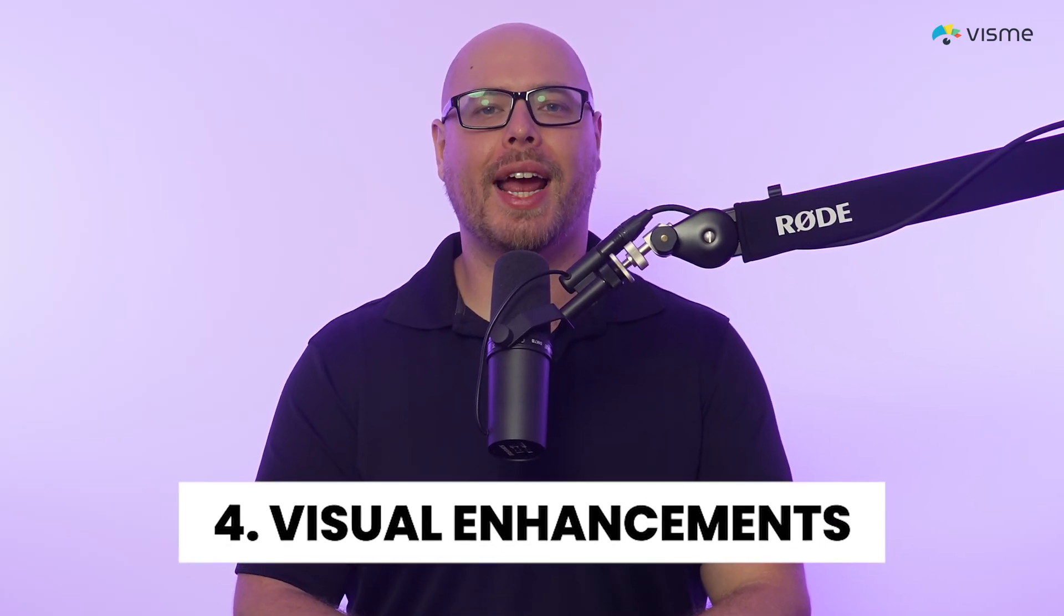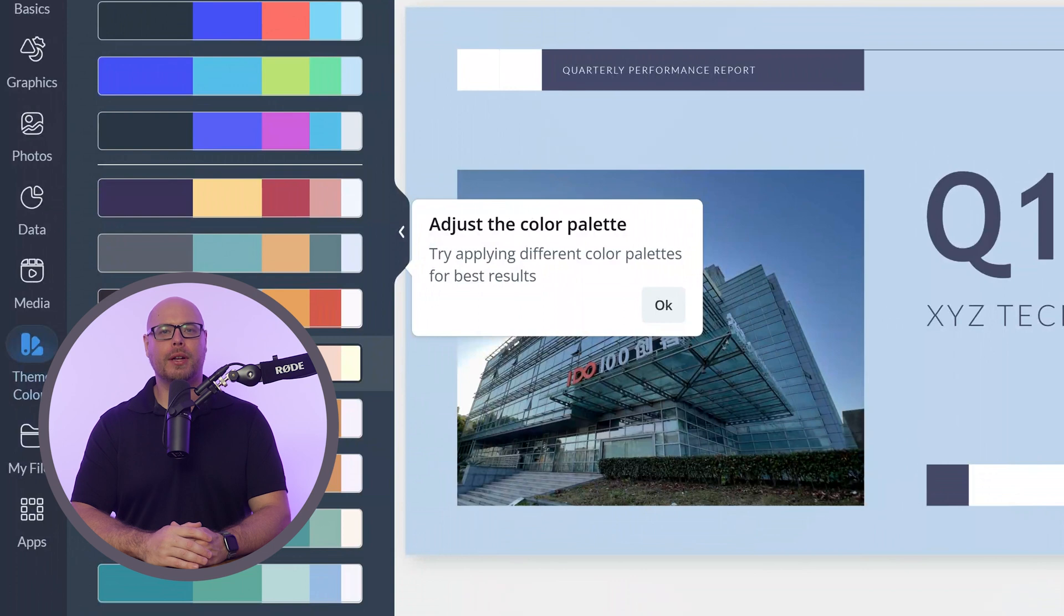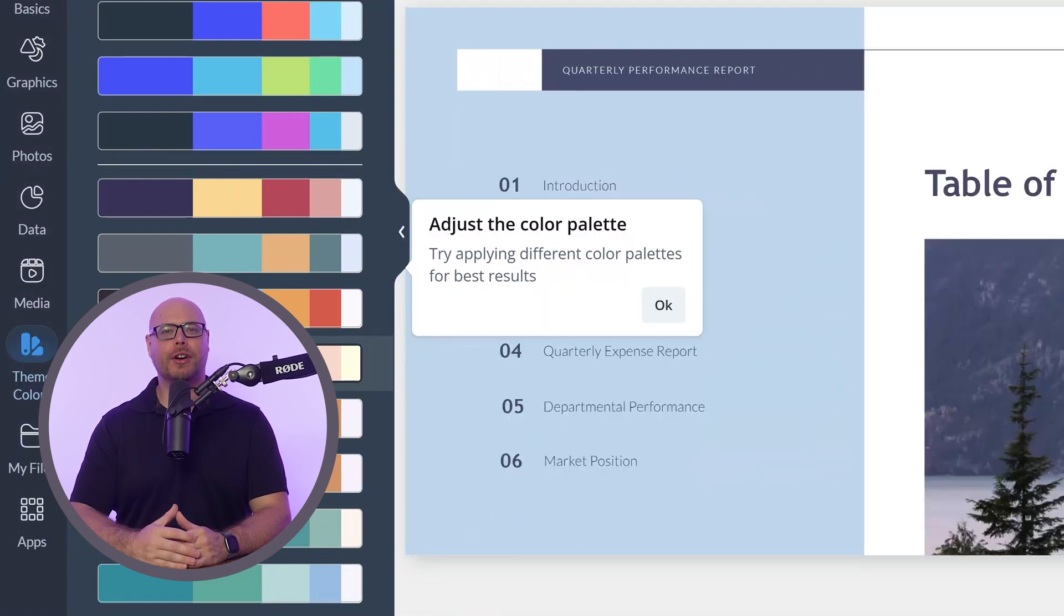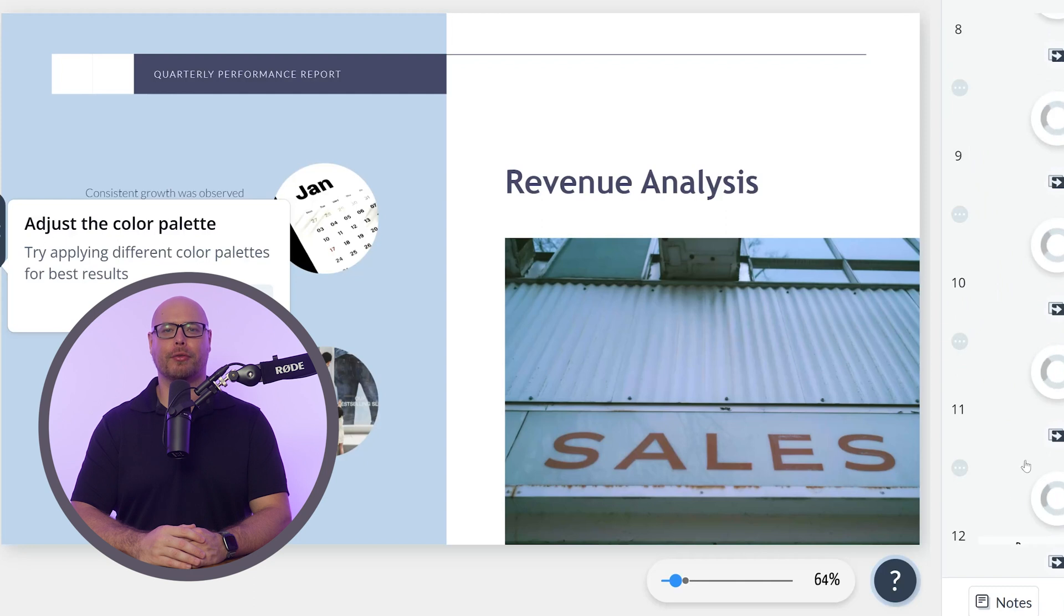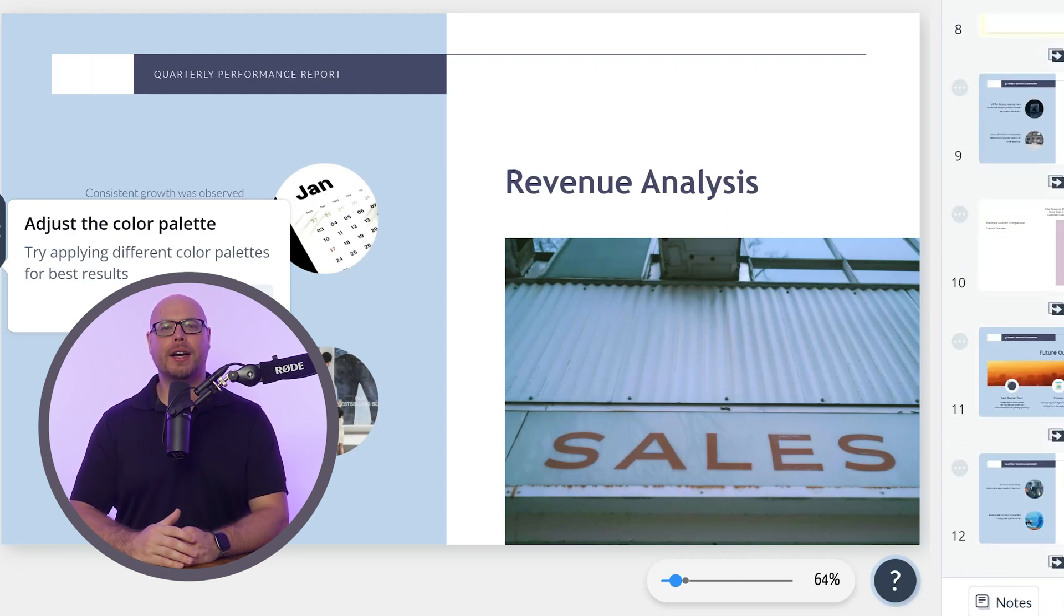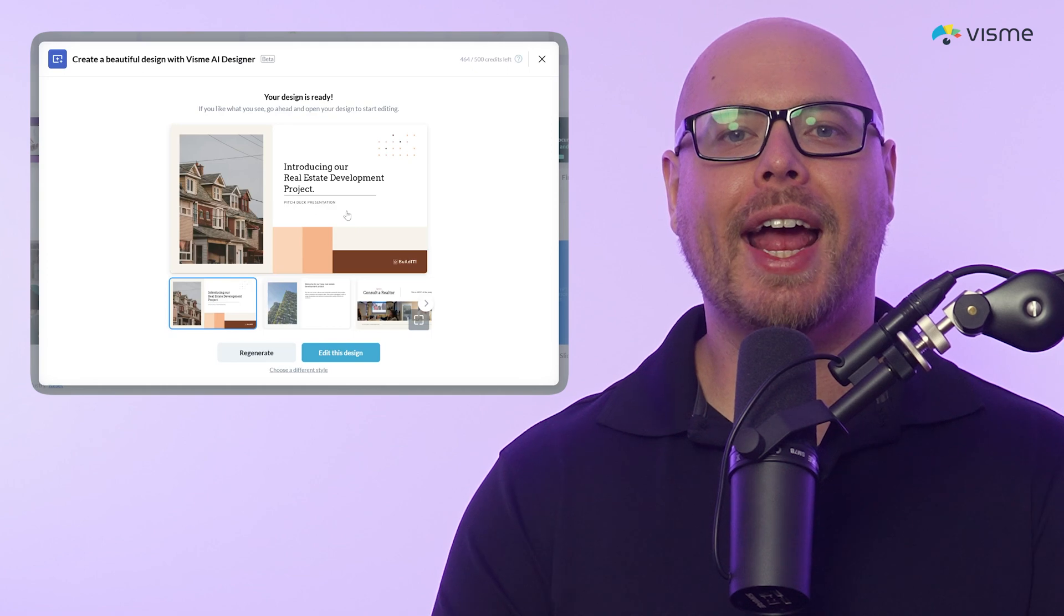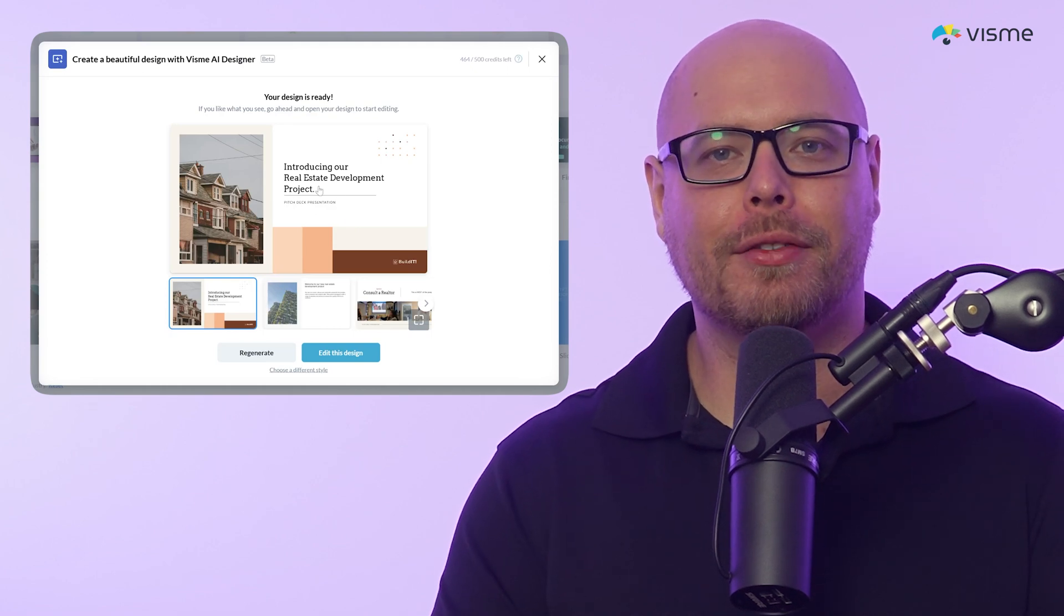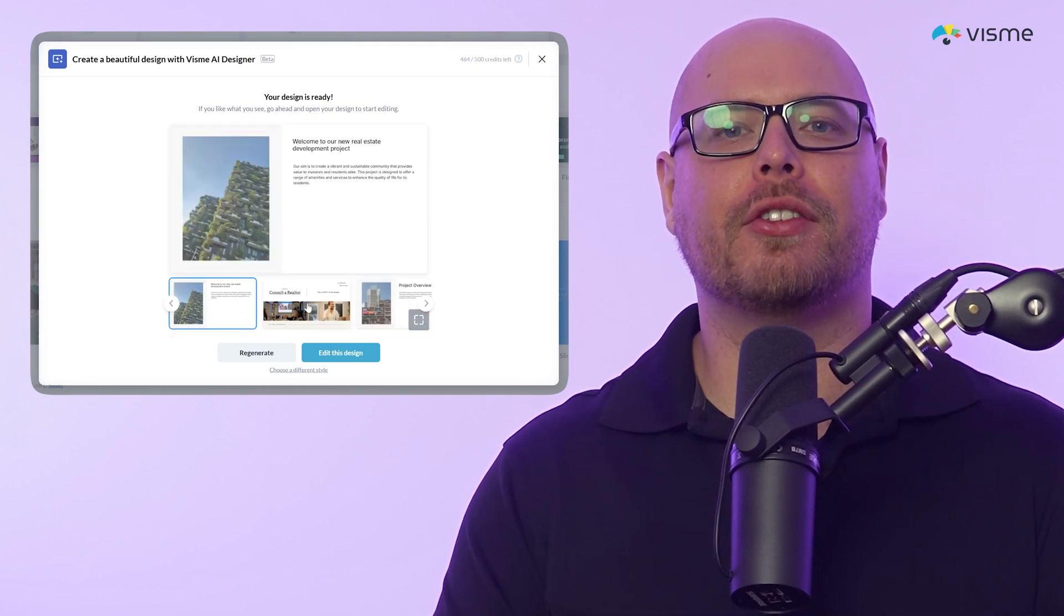Fourth, it has instant visual enhancements. Visme's AI Designer includes enhancement features that improve your visuals with minimal input. AI can adjust image quality, suggest relevant icons or illustrations, and even enhance colors for better contrast and readability. This means you don't need to be an expert in photo editing or visual adjustments. The AI takes care of it, ensuring every graphic is polished and professional.